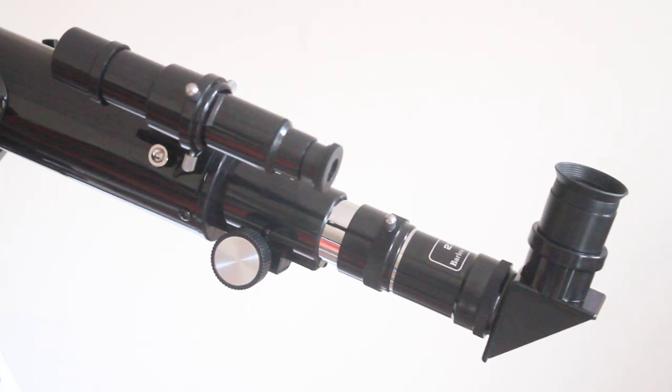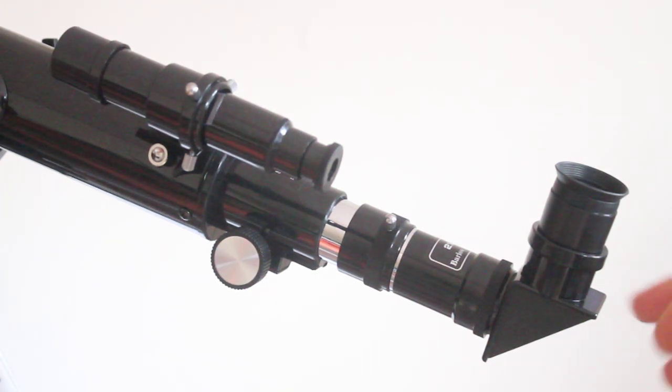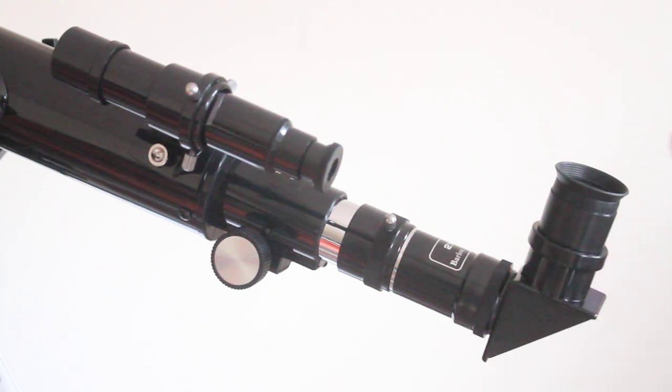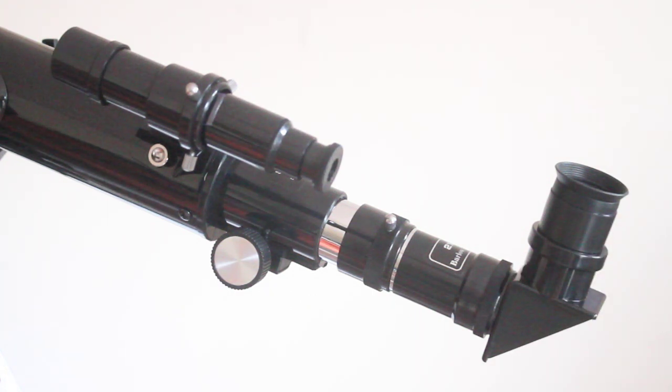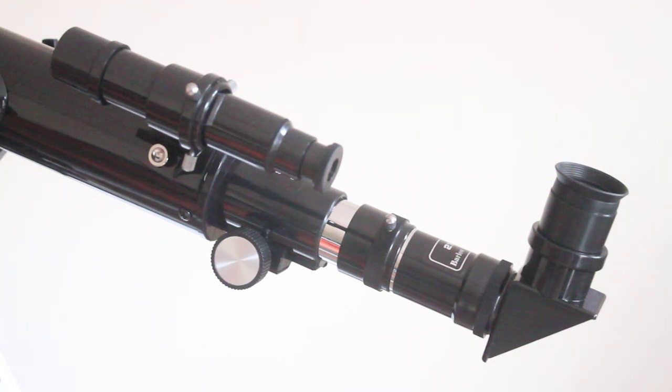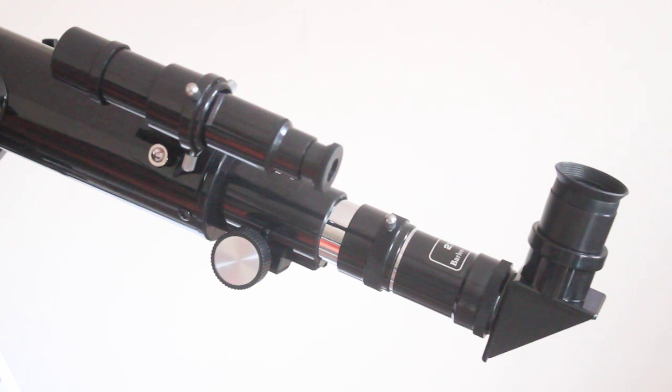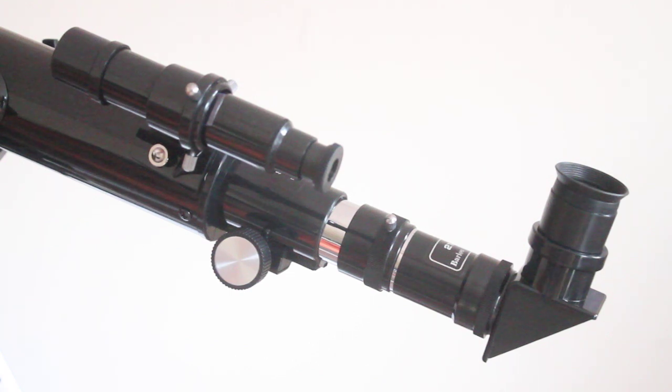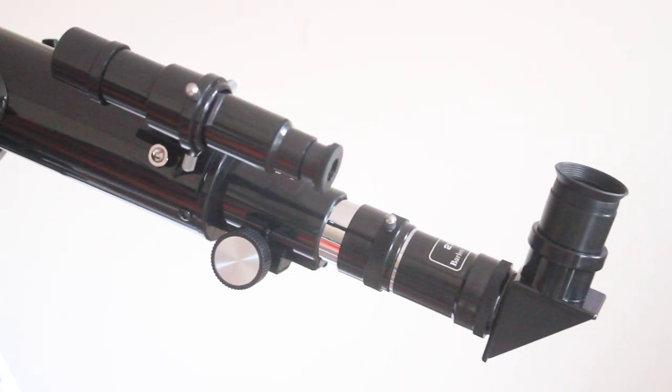But anyway, I hope that helps. That just shows how to use the Barlow that you get with this particular telescope to work with the Skywatcher 607. Just repeat, it's not an ideal solution, but until you can come up with something better, maybe you upgrade to a multi-coated Barlow lens or a fully multi-coated, it will get you by. So as always, thank you very much for watching and I shall see you next time.